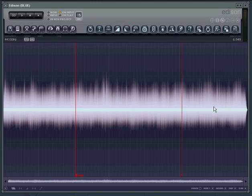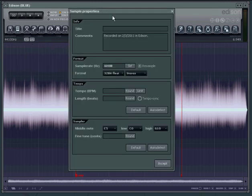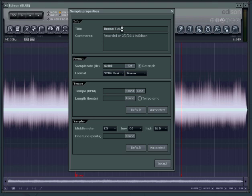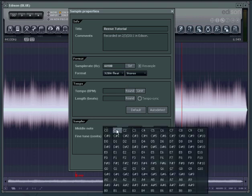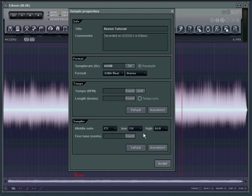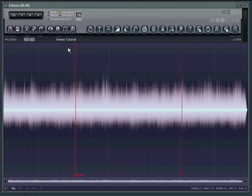We can delete the end of it. We can do whatever we want with it. What I'm going to do first is go edit properties and give it a name. Reese Tutorial. And I'm going to click accept. If you record a note other than a C5 you can change your root note right here. That way when you drag this into a sampler it will already set your root note for the key that you recorded. So everything will be in tune and the right note. But I recorded a C5 so that's fine. I'm going to click accept. You see in Edison we now have the name Reese Tutorial.